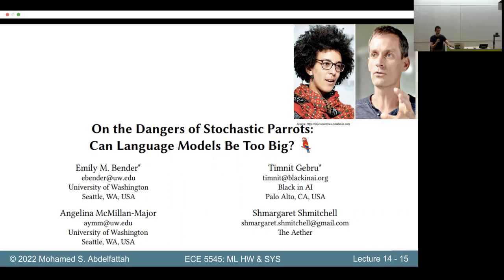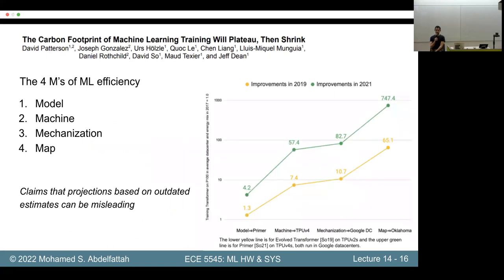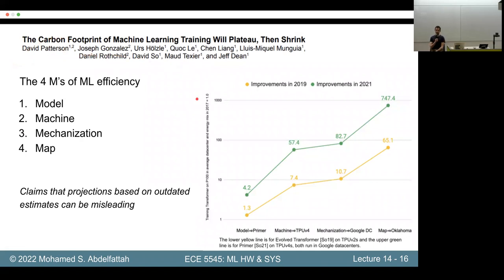This paper is one of our readings — I suggest going through it because it touches upon both the environmental and ethical issues of NLP models. Interestingly, two years after this incident, the same people who fired her came out with a paper saying the carbon footprint of machine learning training will plateau and then shrink — basically saying it's not a problem. I was skeptical at first, but then I read it and it's actually quite interesting and quantitative, with a big computer architect as first author. This is also one of the readings this week.